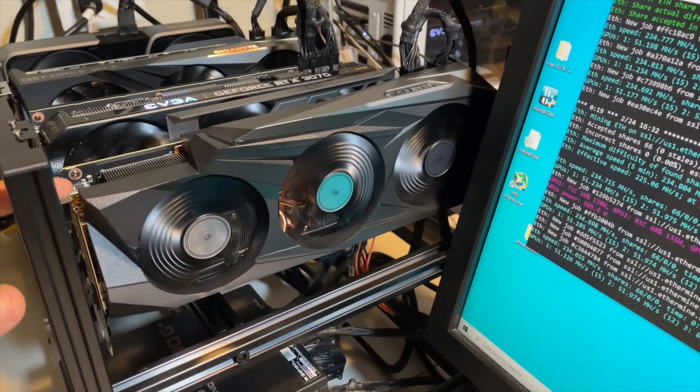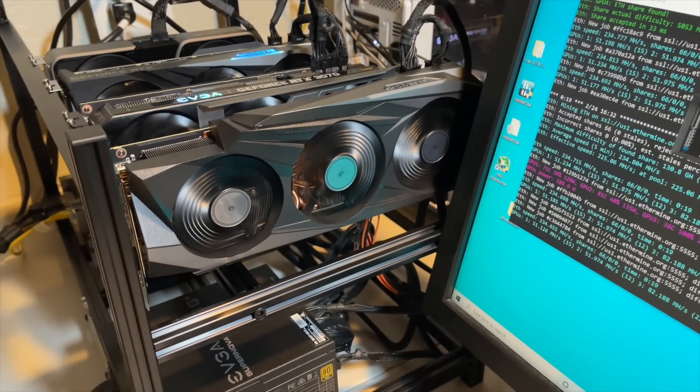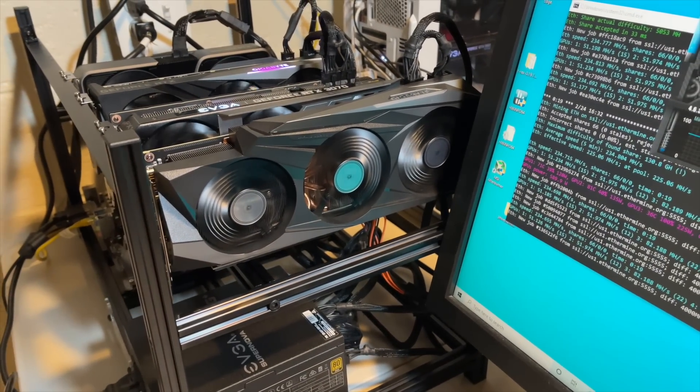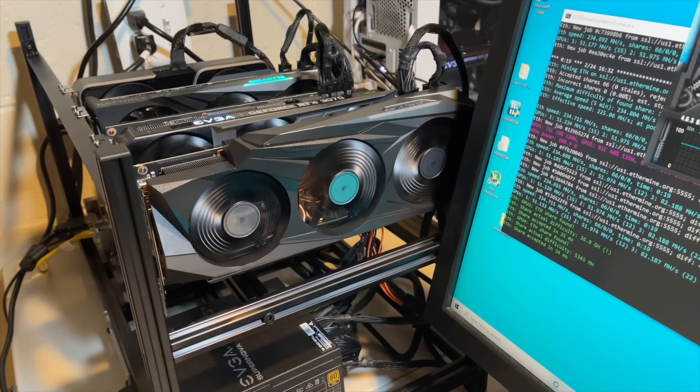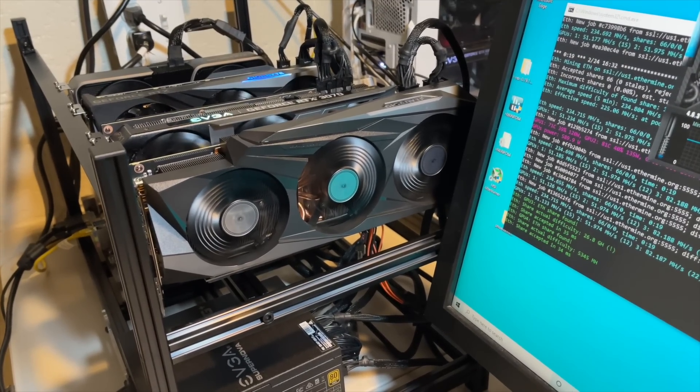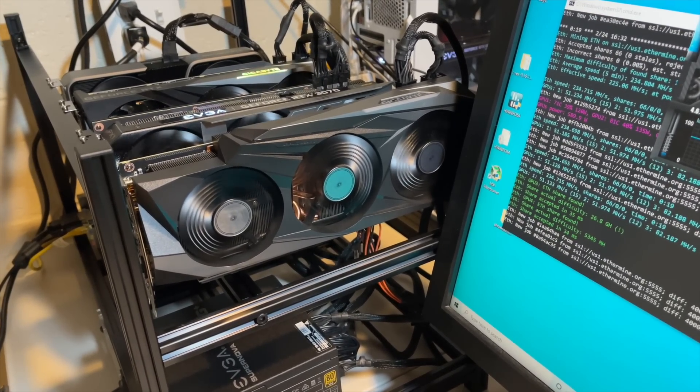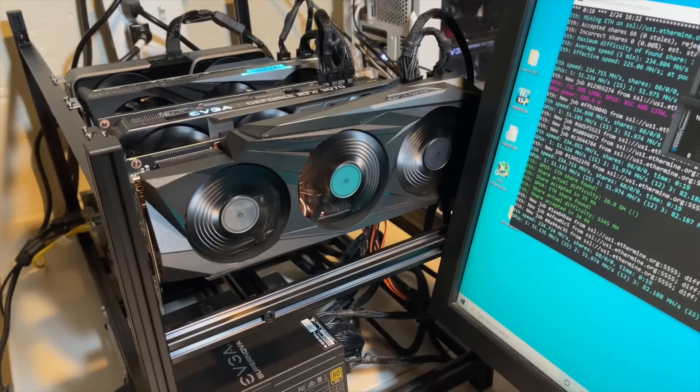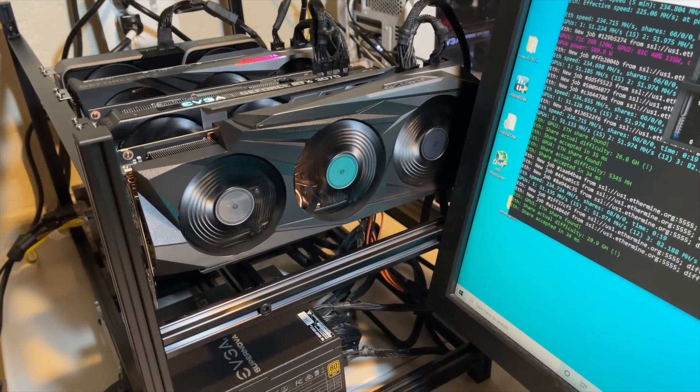So this GPU is thermal throttling. If you've been following my channel at all, you know that I have this one in the garage for a while in really cold temperatures, and that was helping prevent any thermal throttling, and I was getting almost 100 megahash out of the GPU.